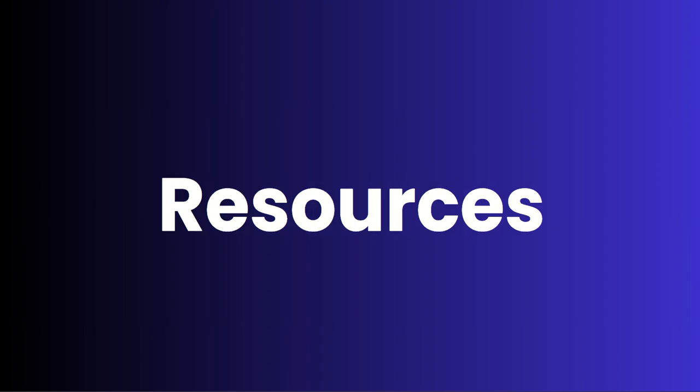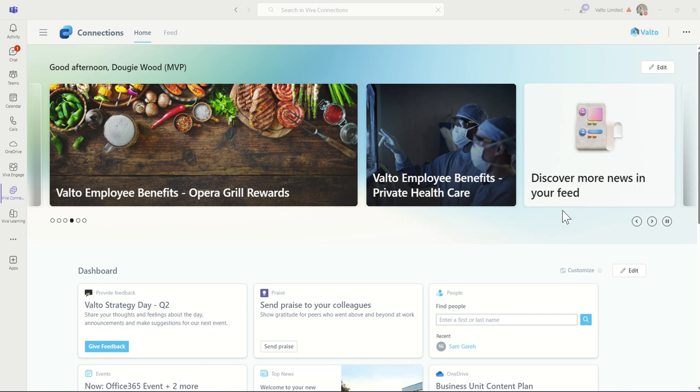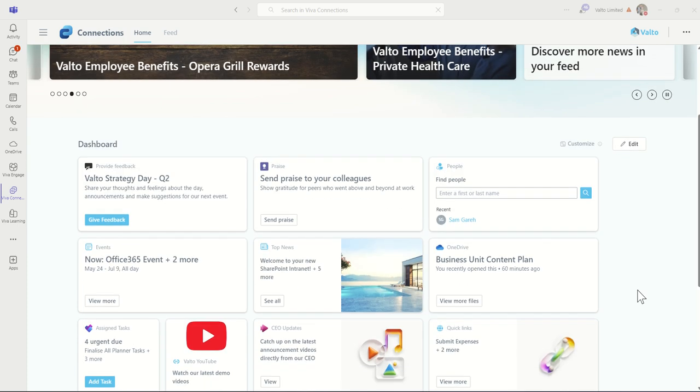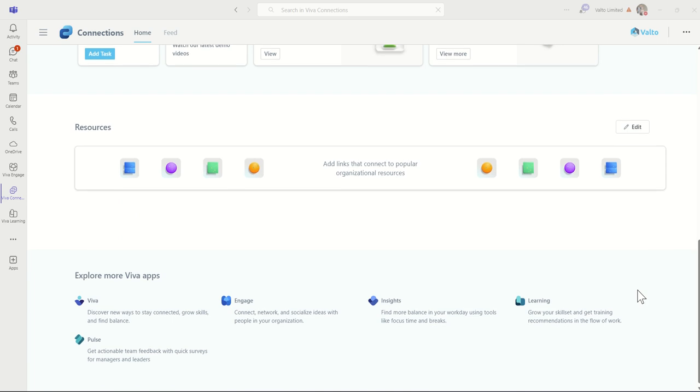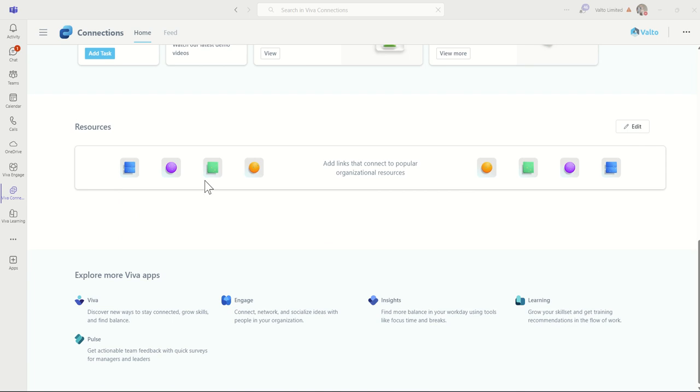The next thing to talk about is resources. Essentially, resources is a dedicated area for quick links inside of Viva Connections. I know we've seen that we've got a couple of different types of link cards we can already add to Viva Connections, but there's also a dedicated area that you could add in small links, which are essentially useful links, quick links, which really call it out and make it much easier for people to see dedicated links.